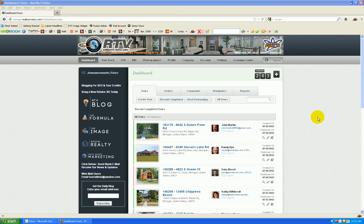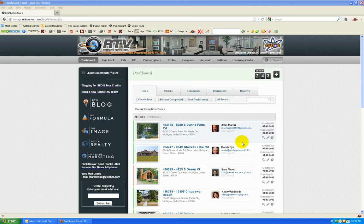Alright, good morning everybody. This is Jason from RealtourVision.com, the world leader in virtual tour software and property marketing. We're going to talk about the new AdRev program and how you set up your affiliates, how you add them to the tours, and what it all means.